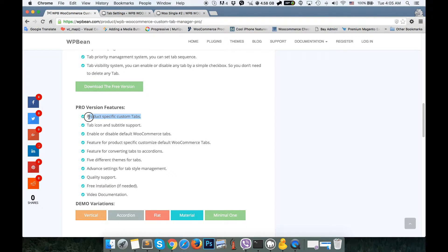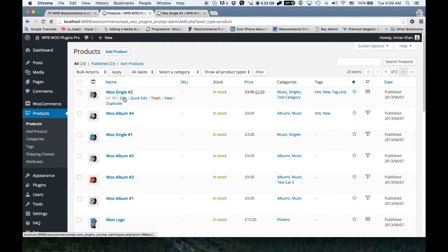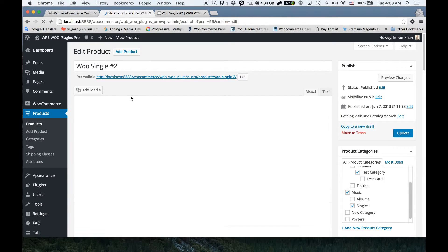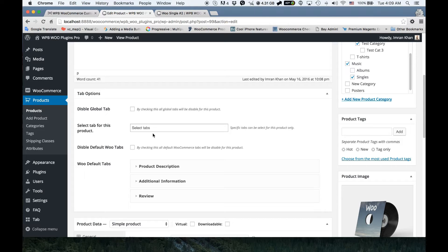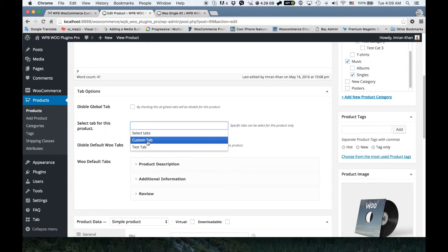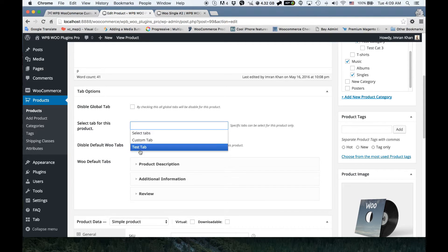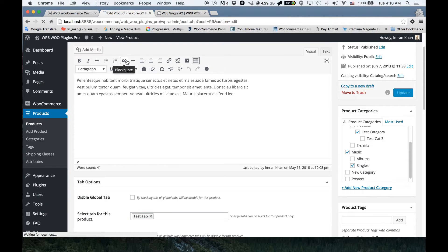Now I'm going to focus on another premium feature: product-specific custom tabs. If I go to any product and edit it, you can see a custom option box coming from our premium version. Clicking this box shows all the custom tabs added by this plugin. You can select specific tabs for a specific product — I'm going to select only the test tab for this product and save.